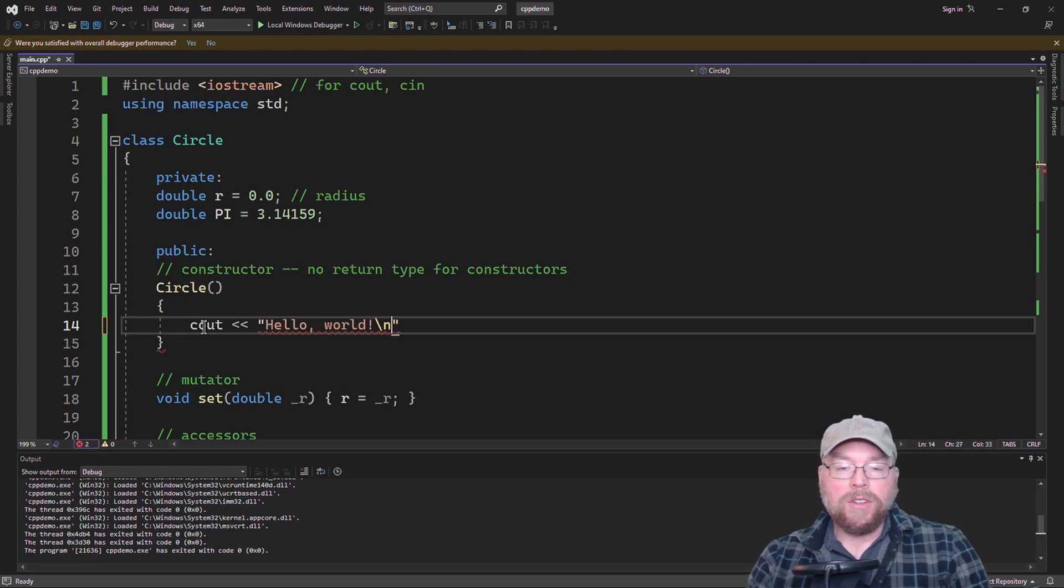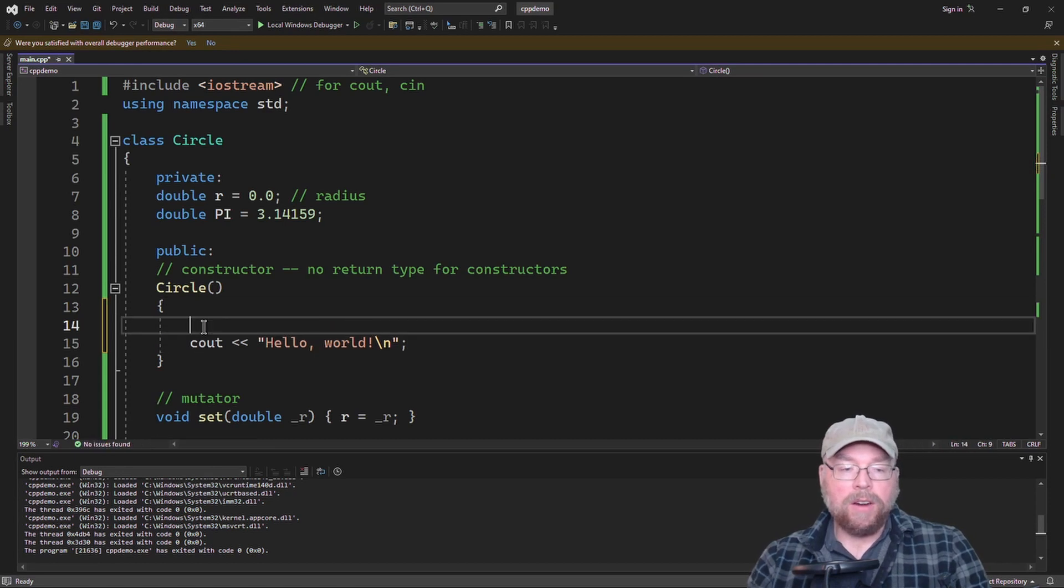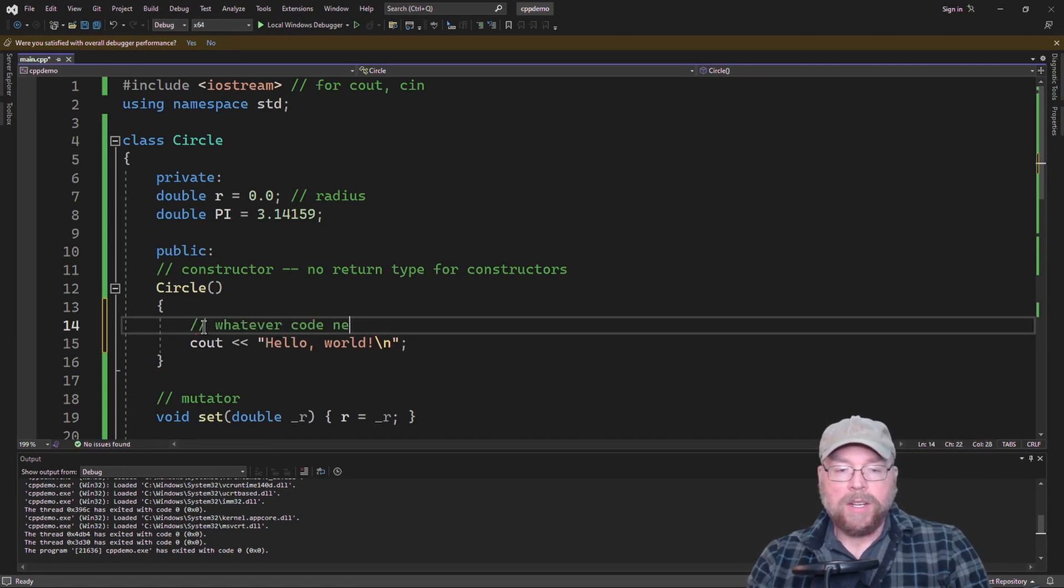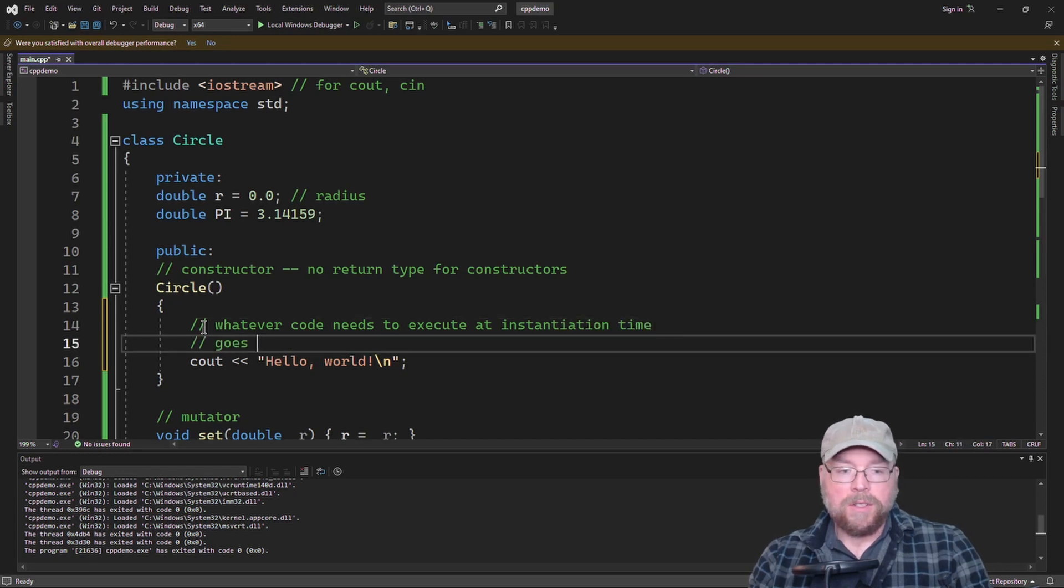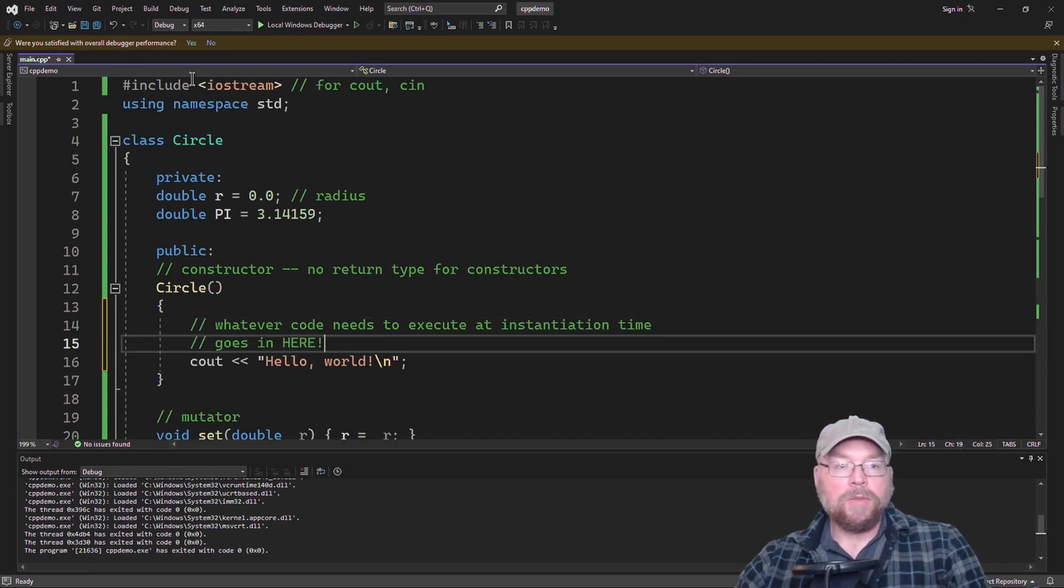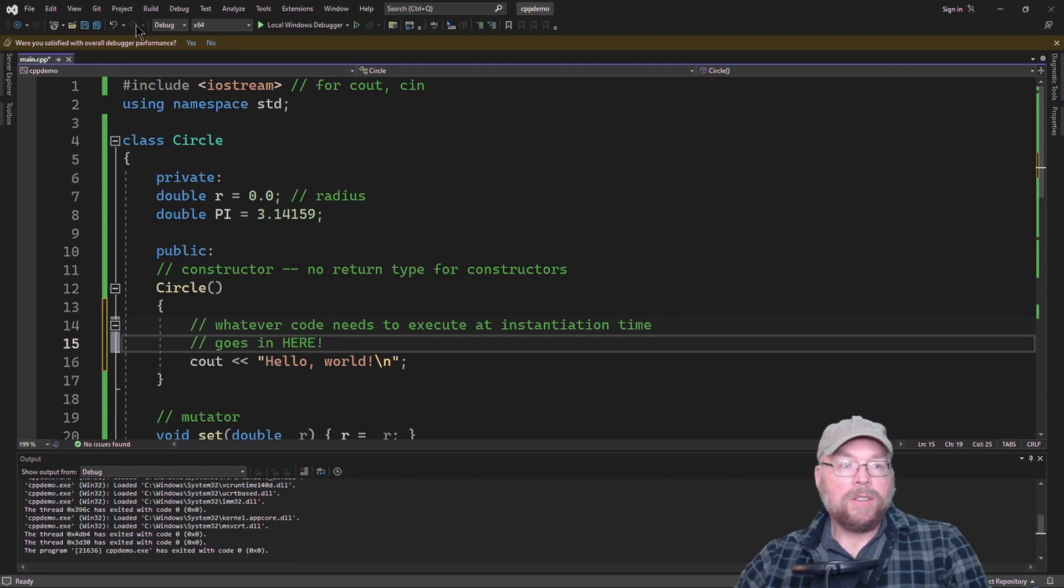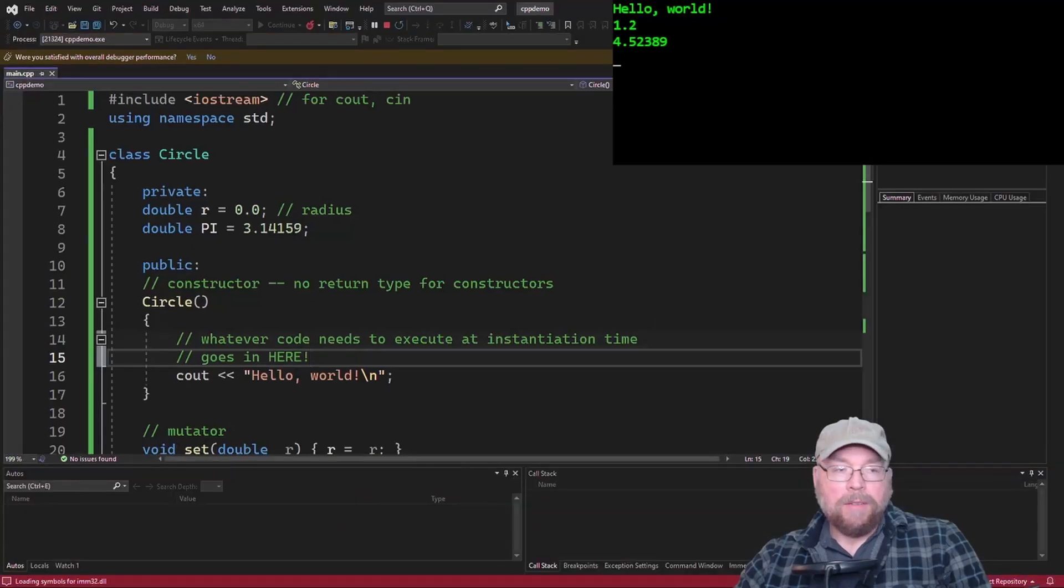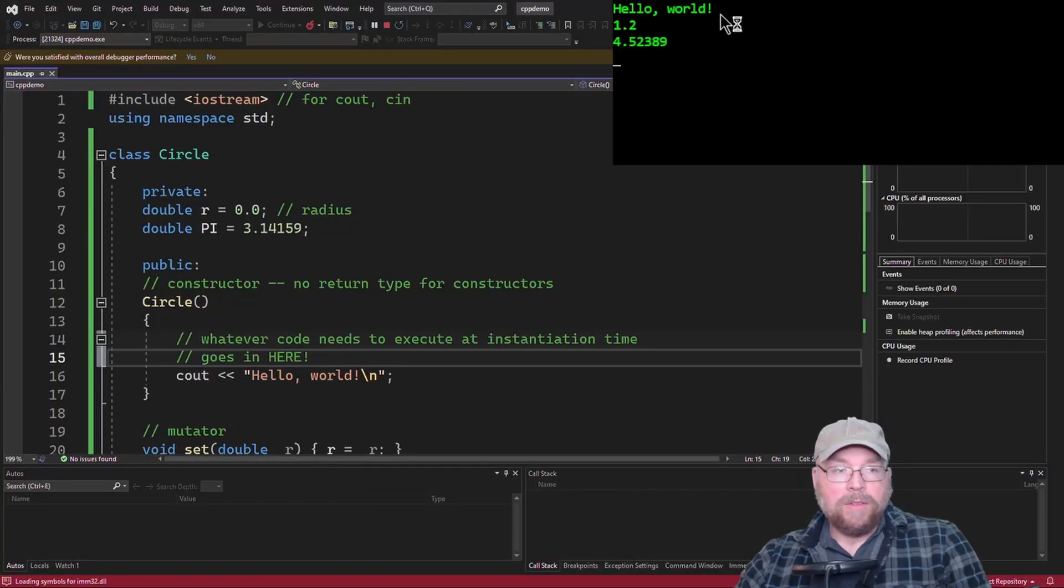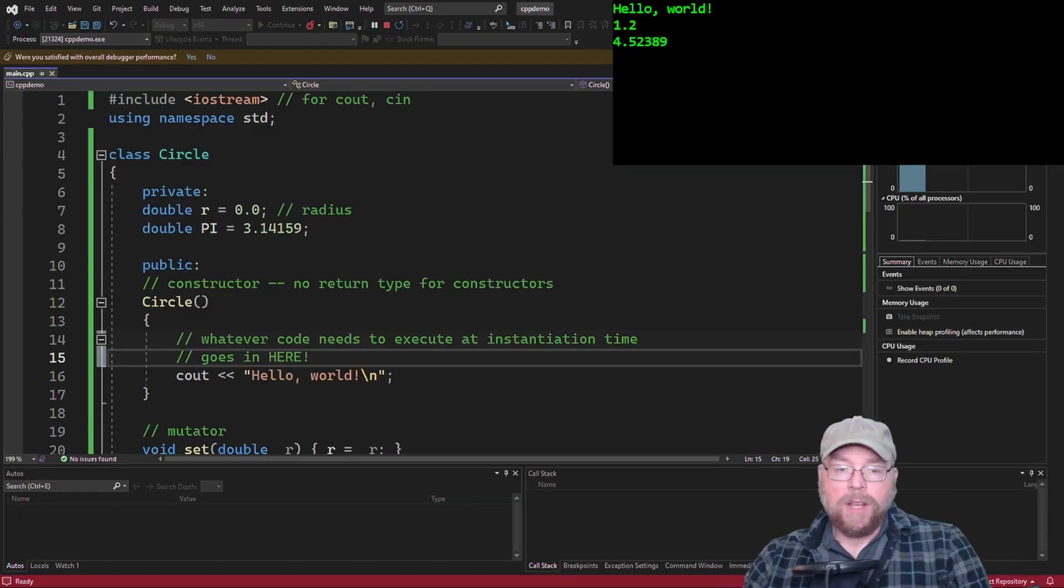Whatever code you need to execute is going to go here. Whatever code needs to execute at instantiation time goes in here. So you can do your initialization, and you can have whatever else code you want to have execute. That would include not only initialization, but if you needed to set up, say, some dynamic memory allocation.